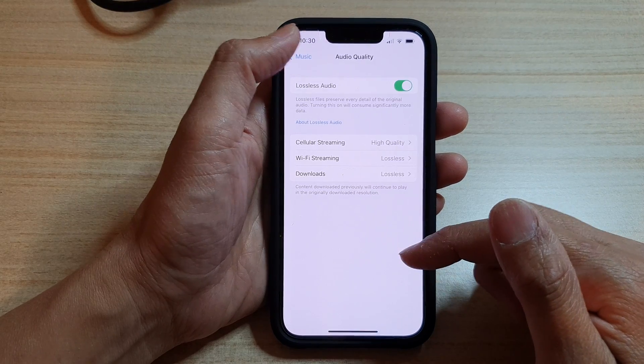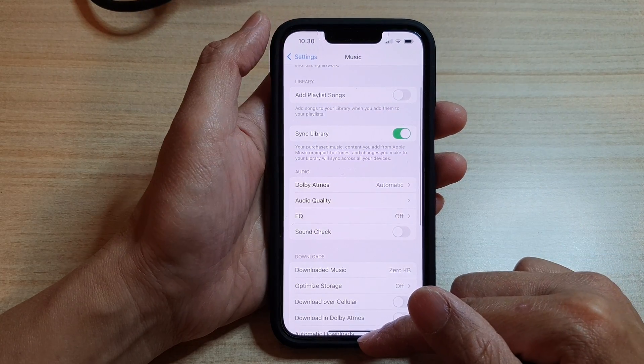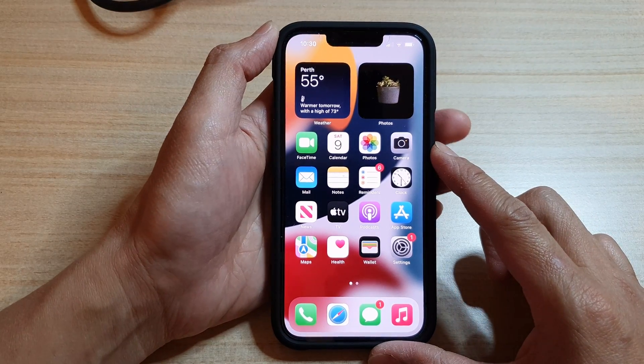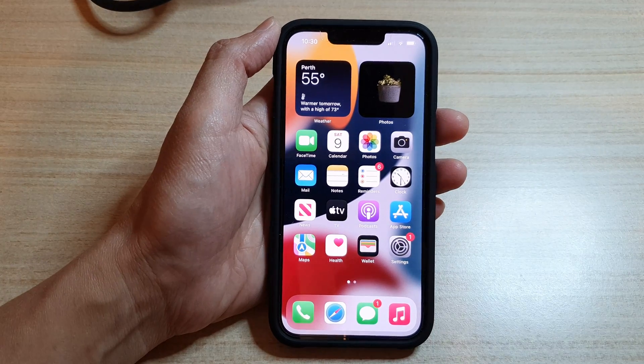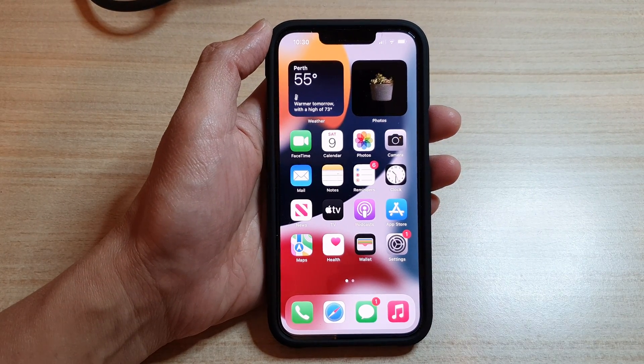And that's it. Finally, you can swipe up to go back to the home screen. Thank you for watching this video. Please subscribe to my channel for more videos.